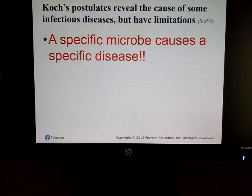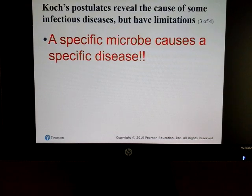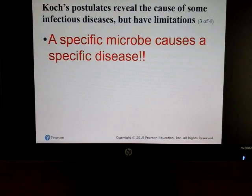If we look back to Robert Koch, he was the first person to say a specific microbe causes a specific disease. That's very important when treating a patient — if there's a specific cause, you'll be able to kill or inhibit the growth of whatever is causing that disease.